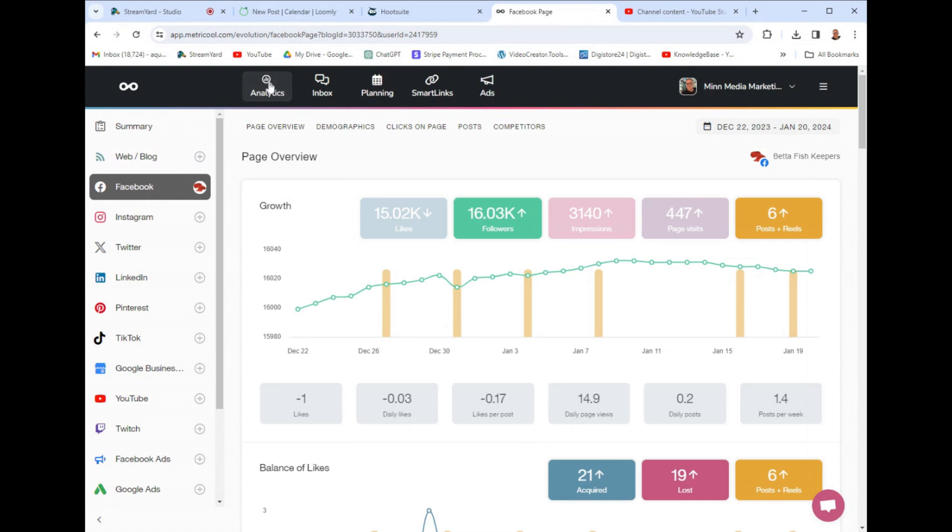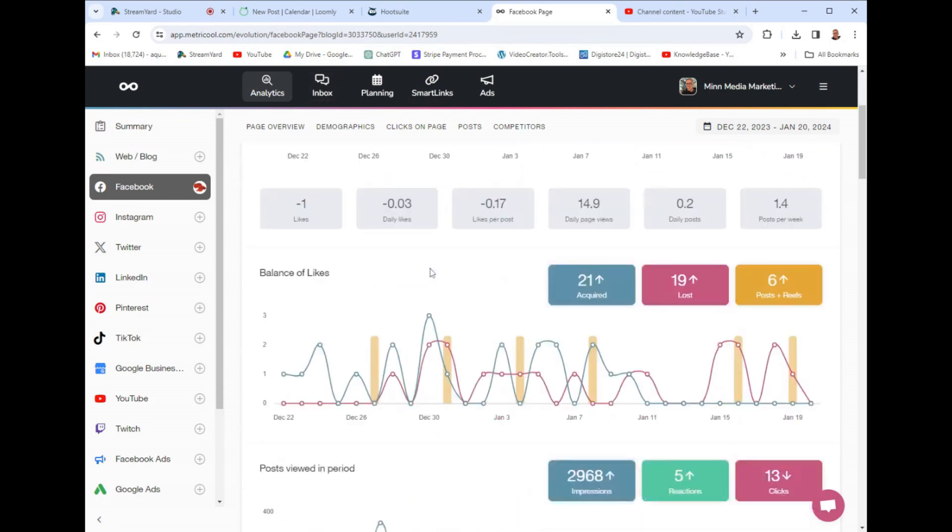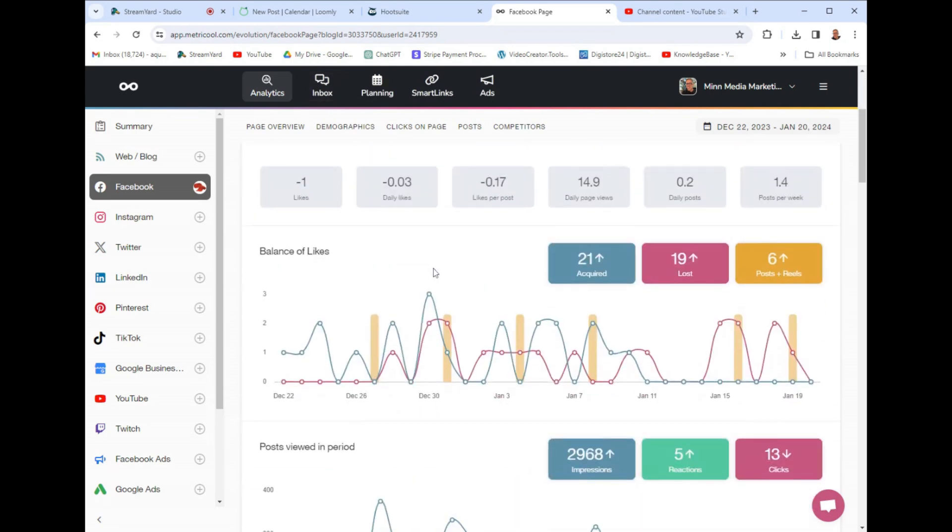So you just sign up, and you connect your socials over here on the left and it has more socials than the other, in the other ones. You have Twitter, Instagram, Pinterest, TikTok. And what I really like it is Google my business, which is a lot of the others do not have this YouTube Twitch. So it has more socials than the others and it has excellent reporting.